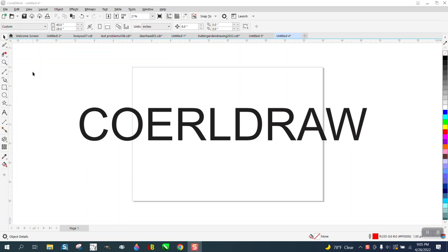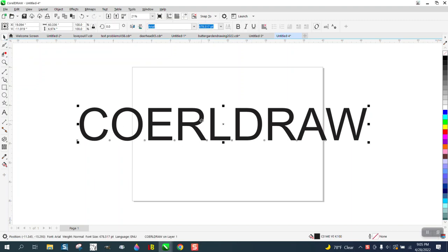Hi, it's me again with CorelDraw Tips and Tricks. A little short video. I purposely misspelled Corel.